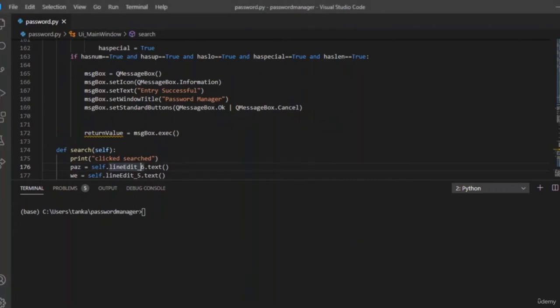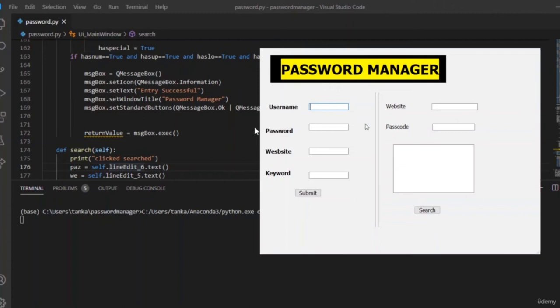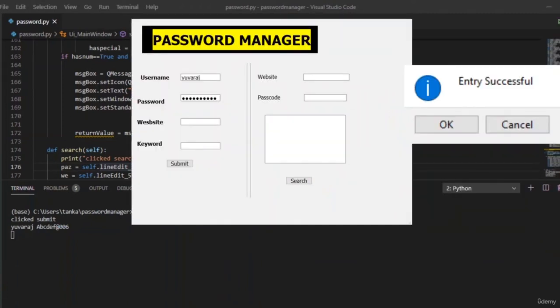Let us run the application. Write a username, keep the password as capital A, B, a number like 00, and hit Submit. You can see a pop-up stating it is successful. The entry successful message appeared — we have completed the first phase of the project by completing the submit button.